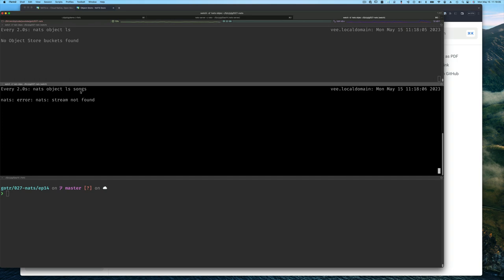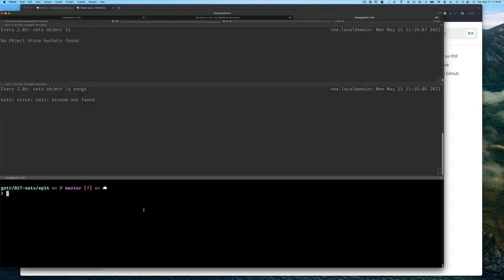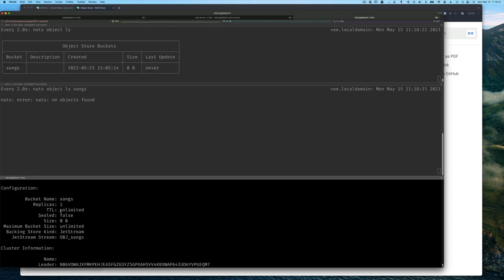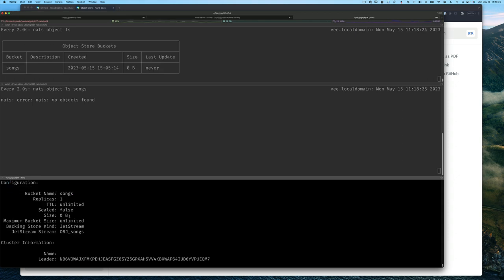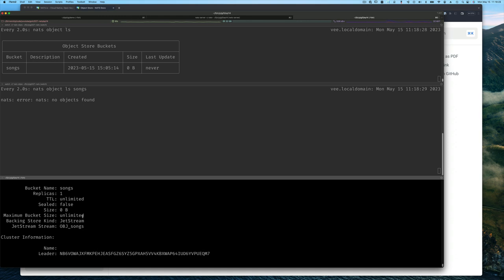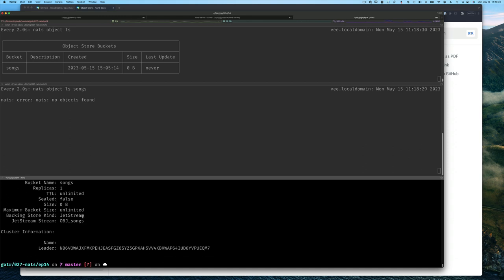Creating a bucket is very simple. It's just NATS object add and songs. Notice we see similar kind of outputs as when we create a key value store in terms of replicas, time to live, and so on. But notice there are things like seal flag, and there's the stream name. Now it has obj underscore in front of the name, just like key value had kv underscore.